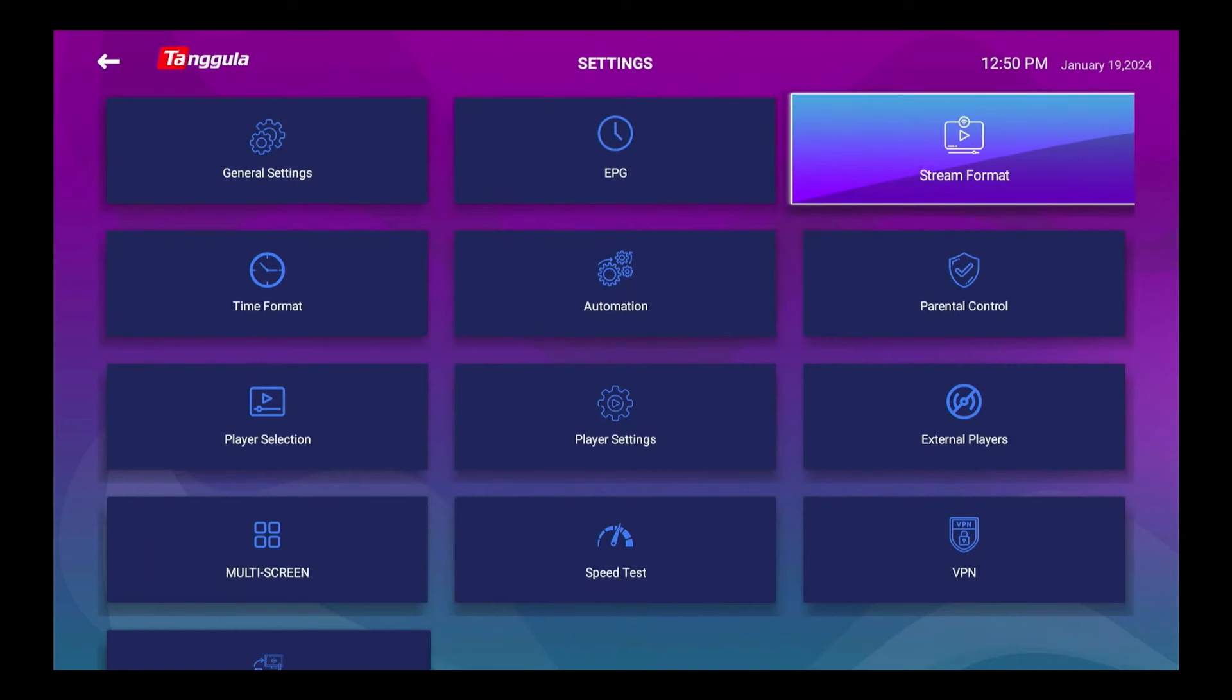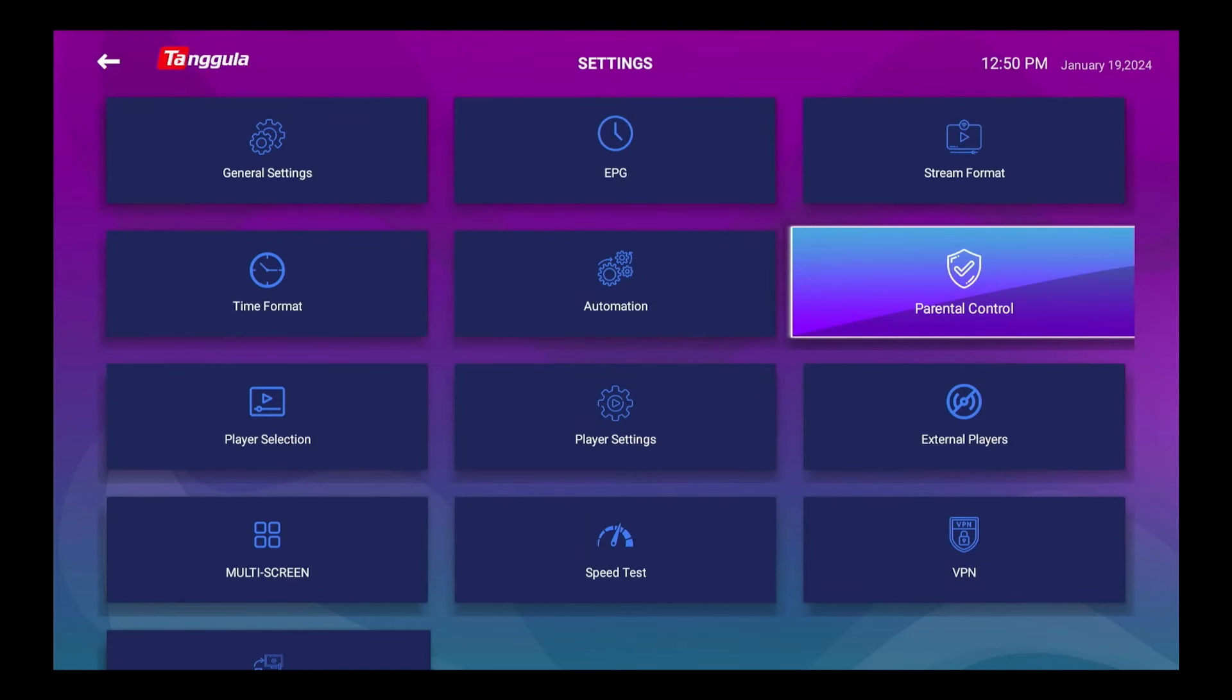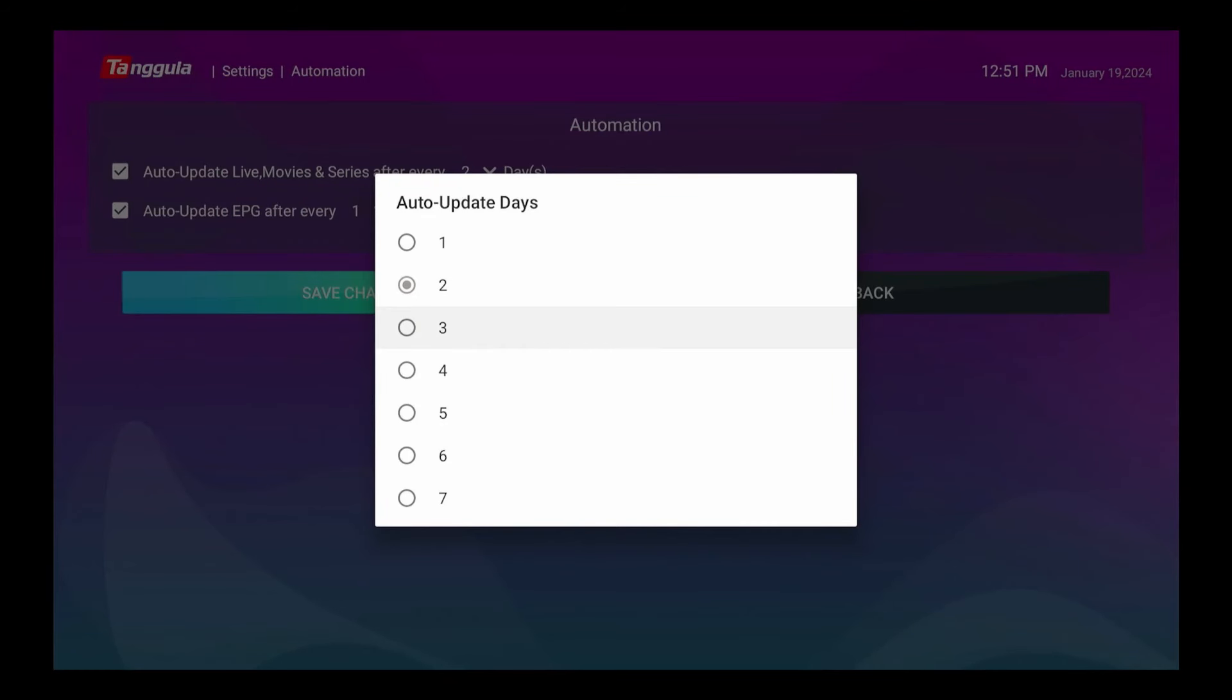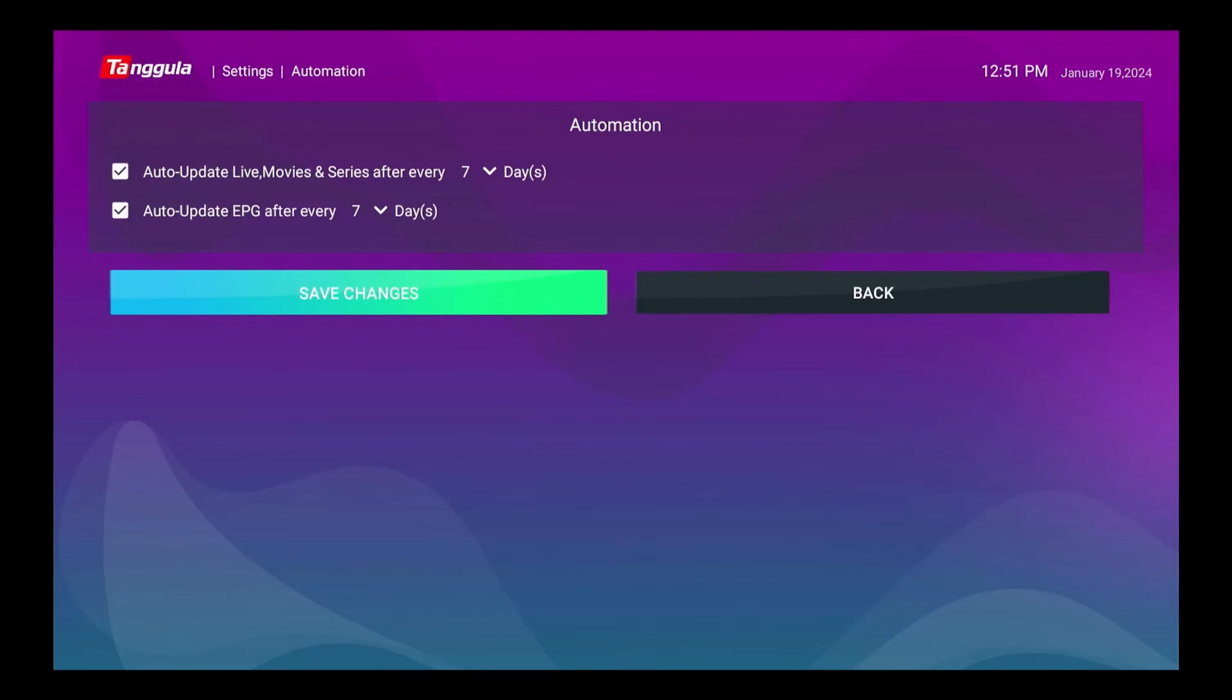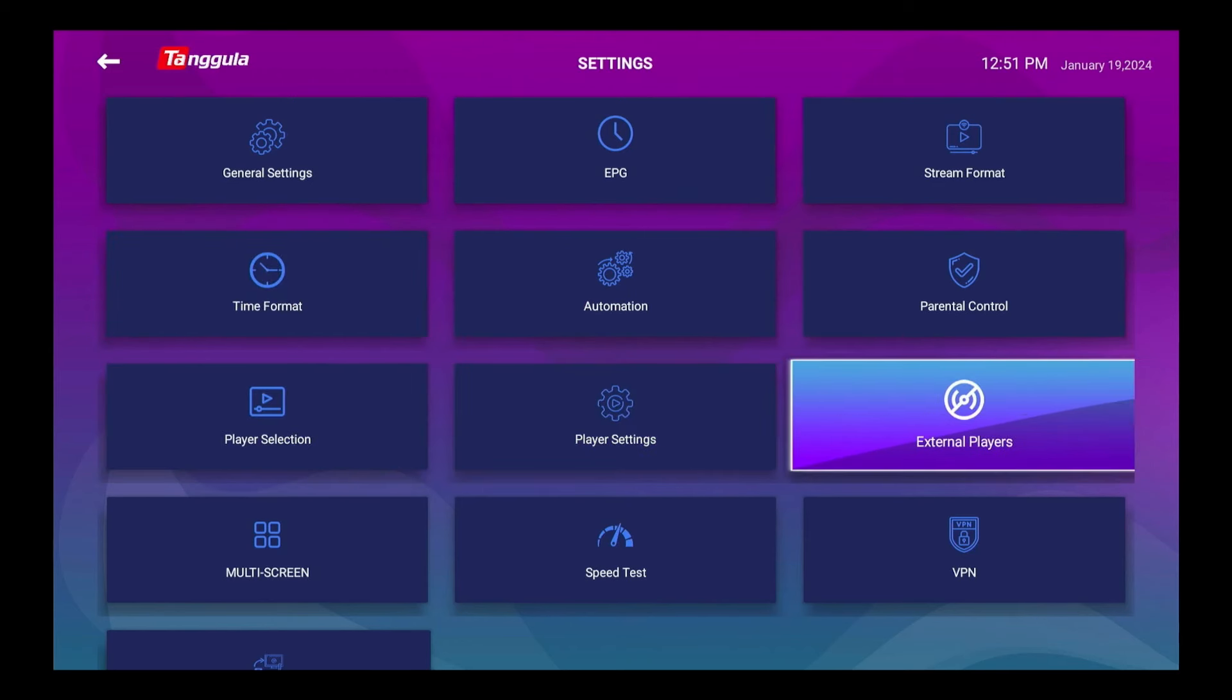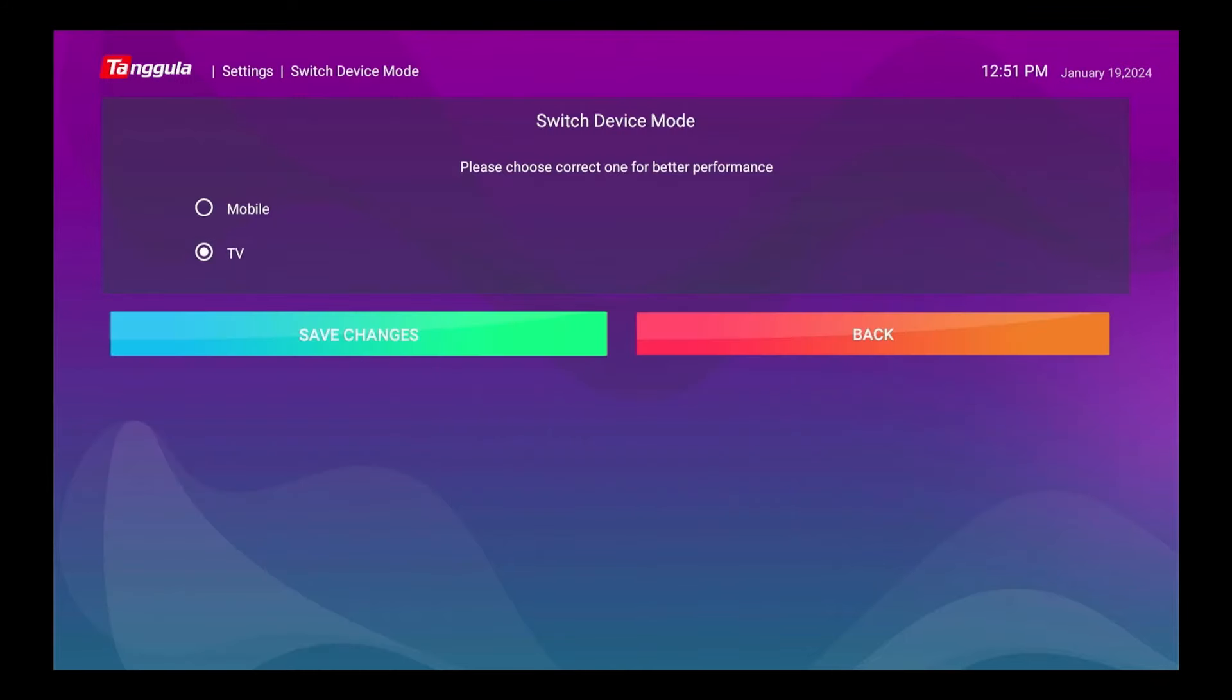If you want to search for something, you have the live TV setup, the movies and series, and settings. Now your settings on this, here's the settings I like. I don't do auto start on boot up, you can do that. I'm not a big fan of it because I do so many other things with them. But you have active subtitles, auto play next episode, I don't like. But yeah, it has a nice player. EPG, stream format, parental control which is nice to have because of the R-rated and up and so forth. So automation, you can set this to different days and so forth. Let's go back up here. I will set it to seven days. Just click on save changes. Now it won't do an update for seven days. Time format, player selection, player settings, external players if you want to use something else. The VPN, that's nothing. Speed test, multi-screen, and switch device mode, put it on TV.